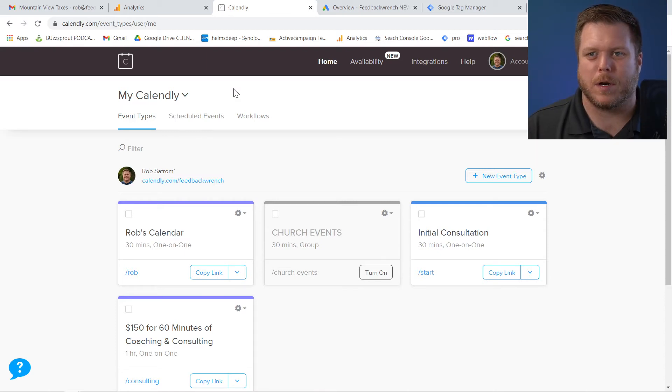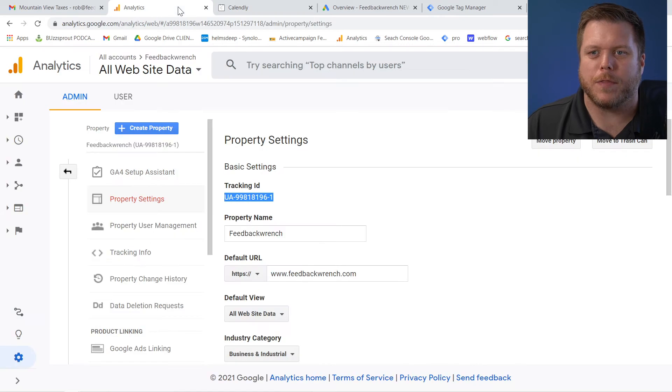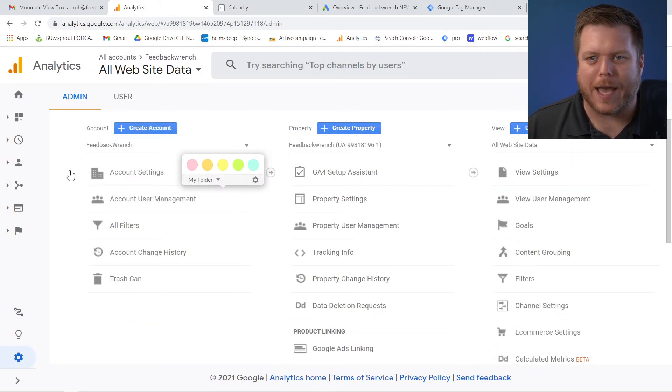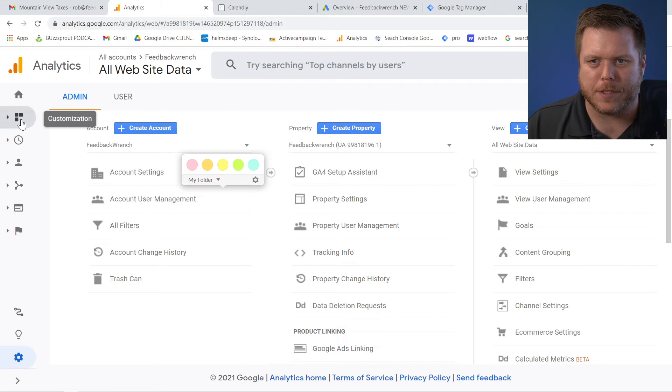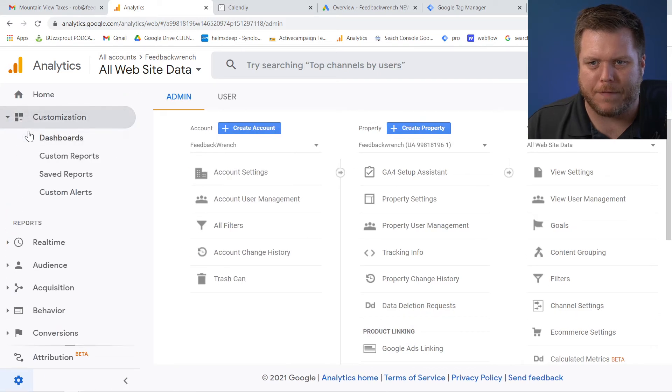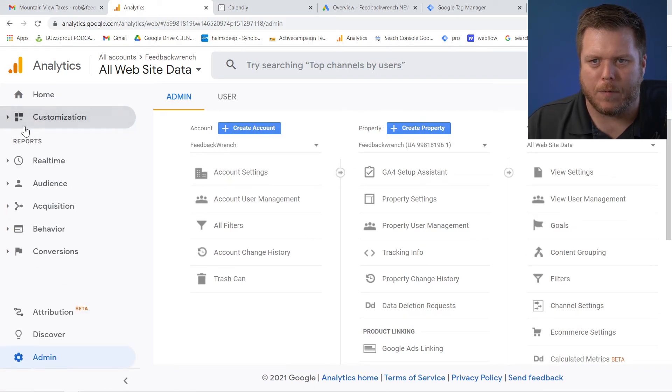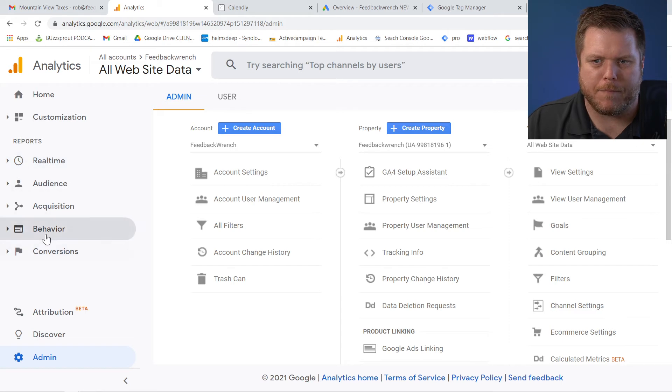Now the events are basically getting shot over to analytics. And this is probably important to know that there's two types of things that happen in Google Analytics. First off, you have these events, right? And when we come over here, we have real time. Otherwise we have behavior.